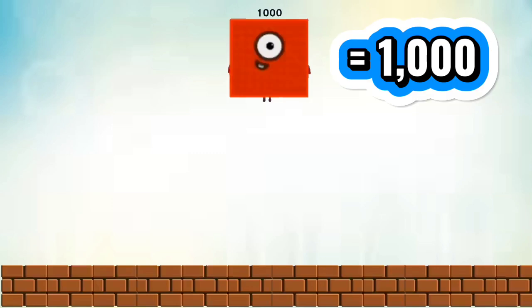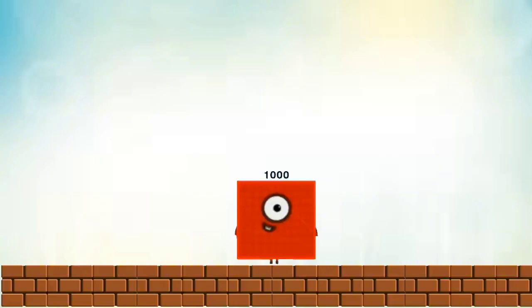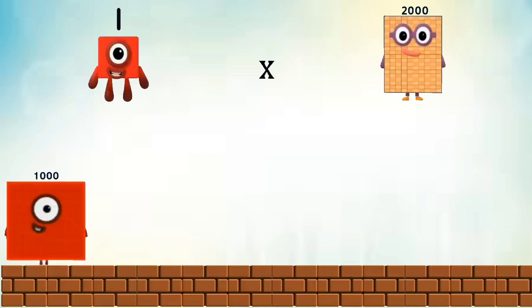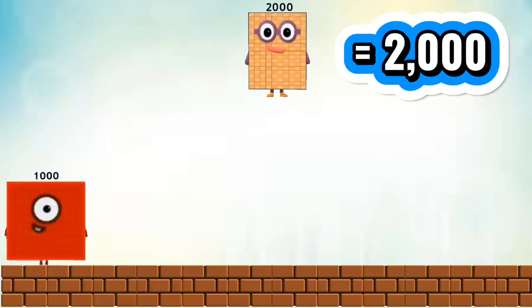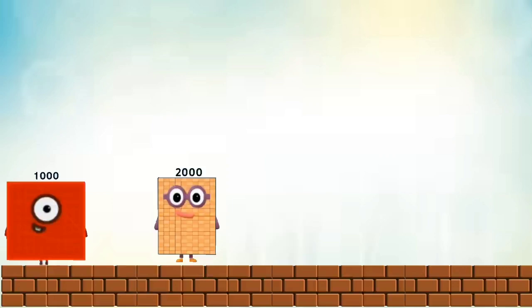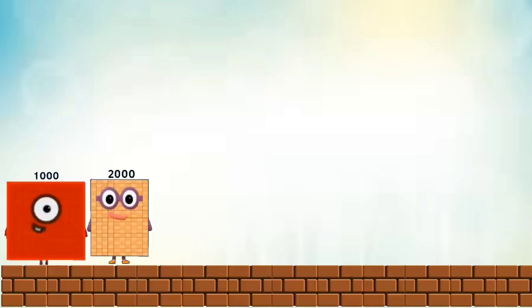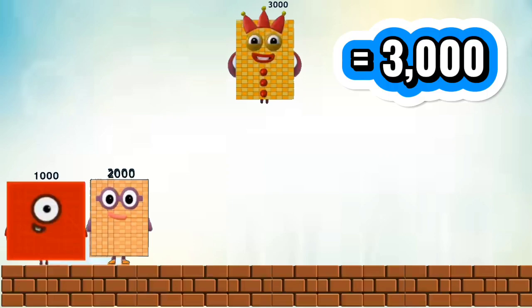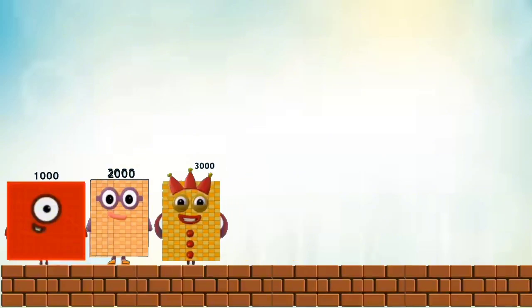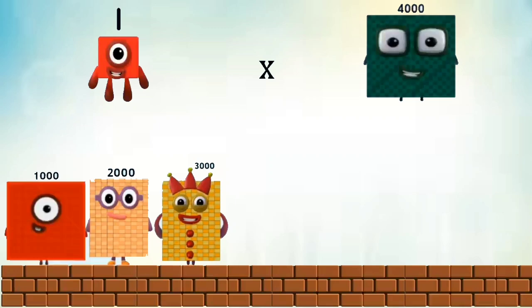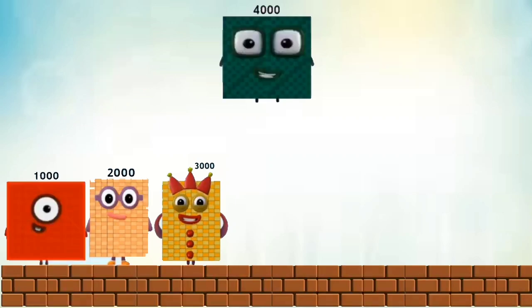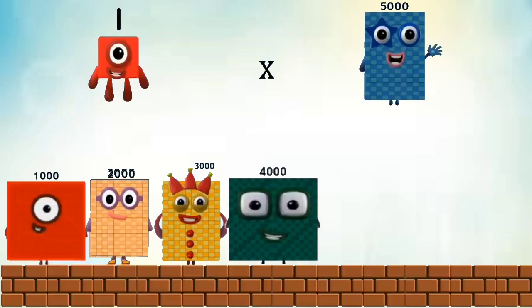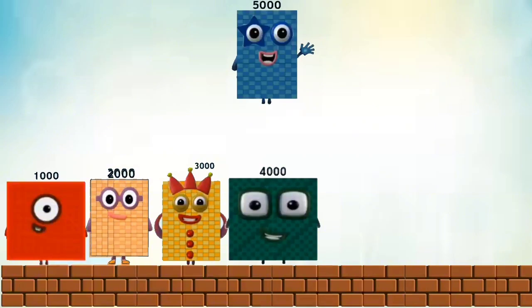1 times 1,000 equals 1,000. 1 times 2,000 equals 2,000. 1 times 3,000 equals 3,000. 1 times 4,000 equals 4,000. 1 times 5,000 equals 5,000.